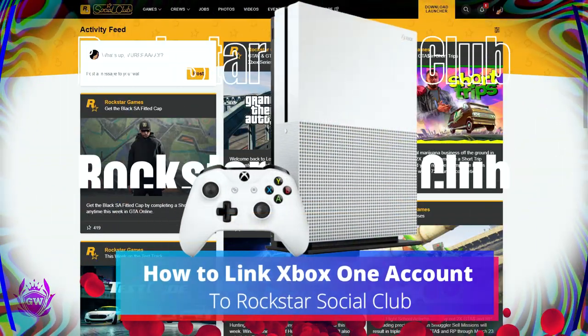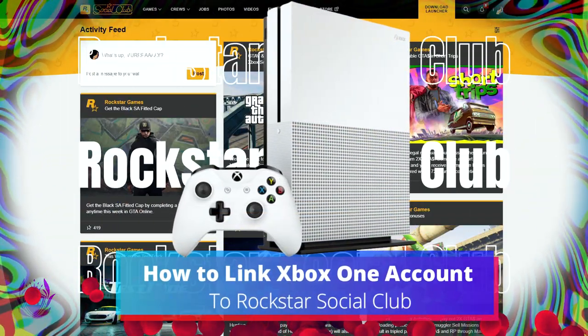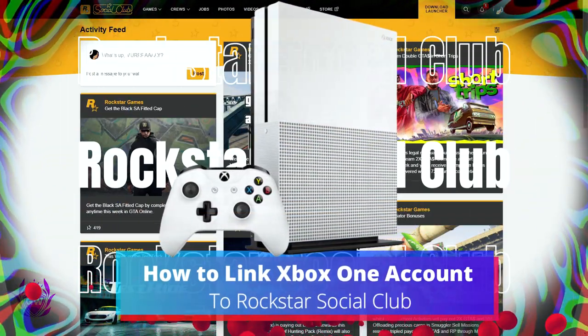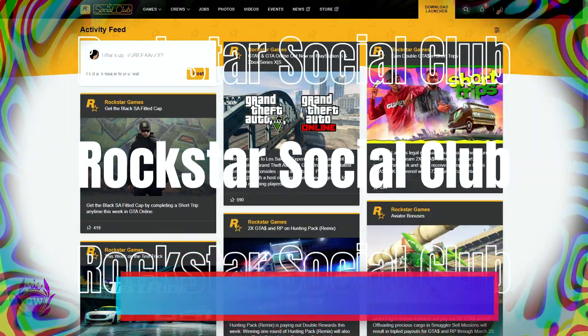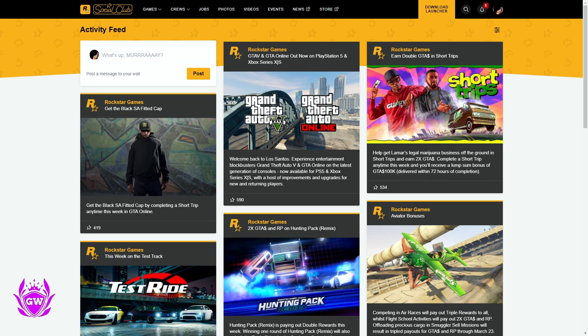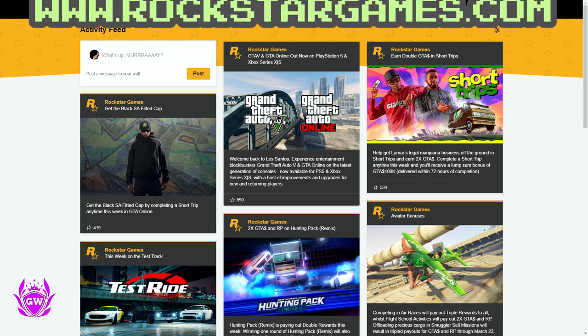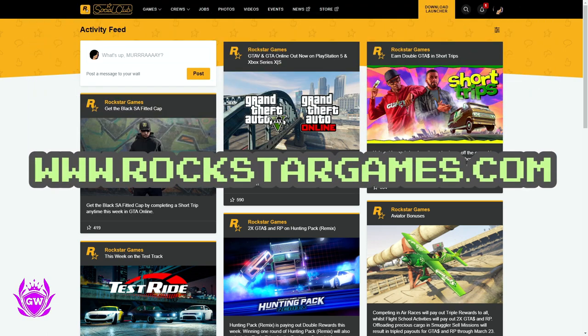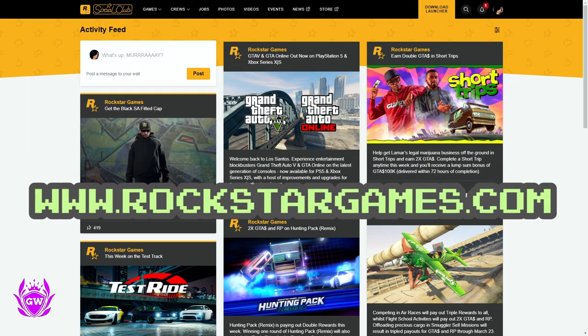To link your Xbox One account to the Rockstar Social Club, you need to head on over to the Rockstar website. I'll leave links down below in the description to make this easy.